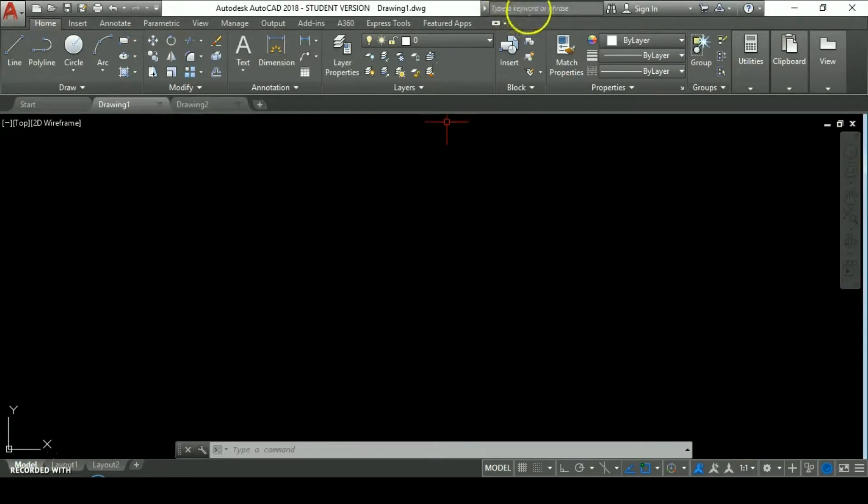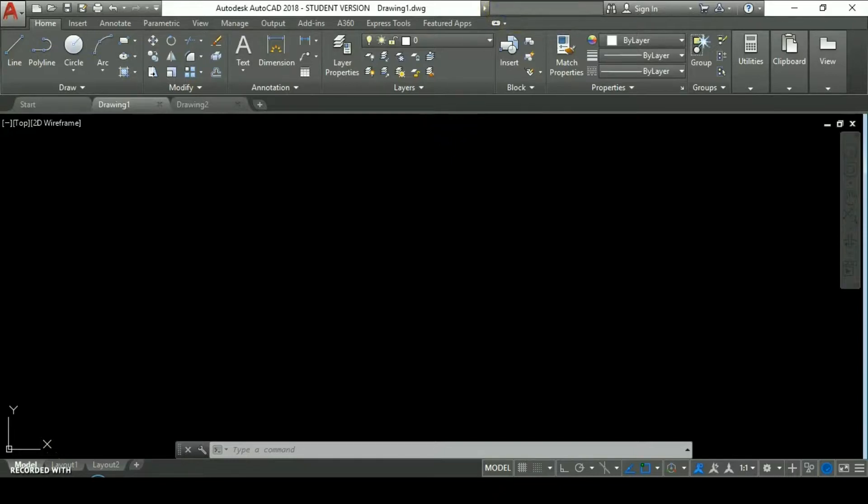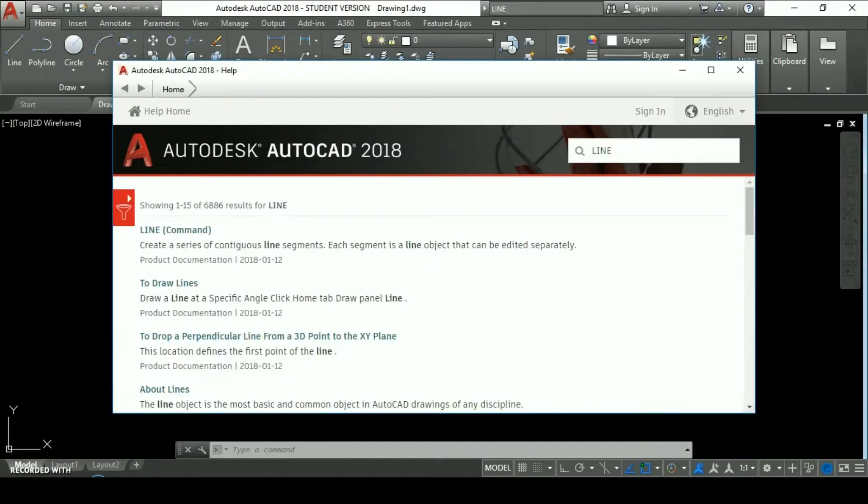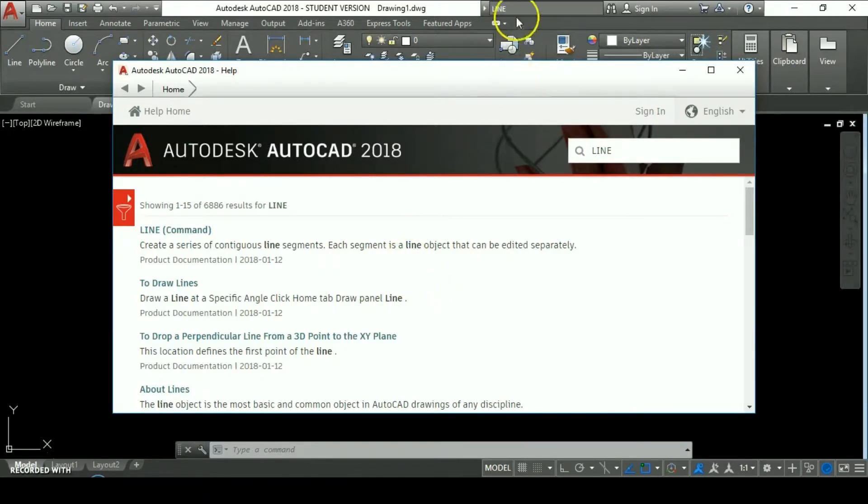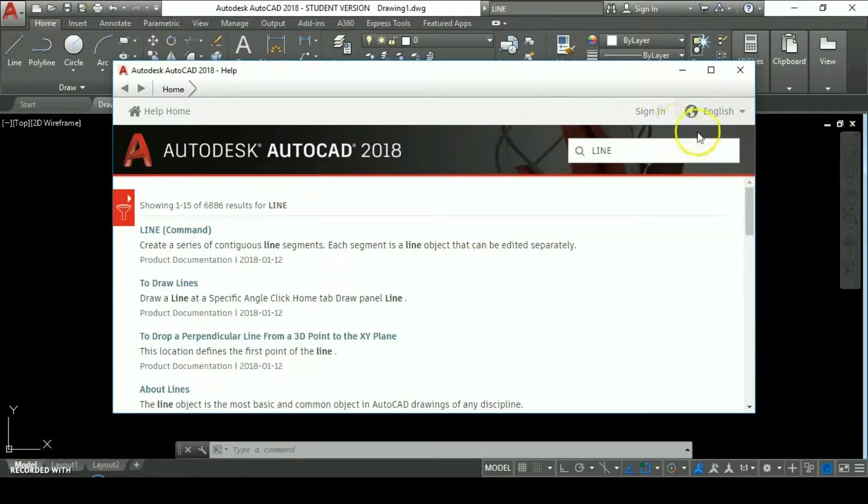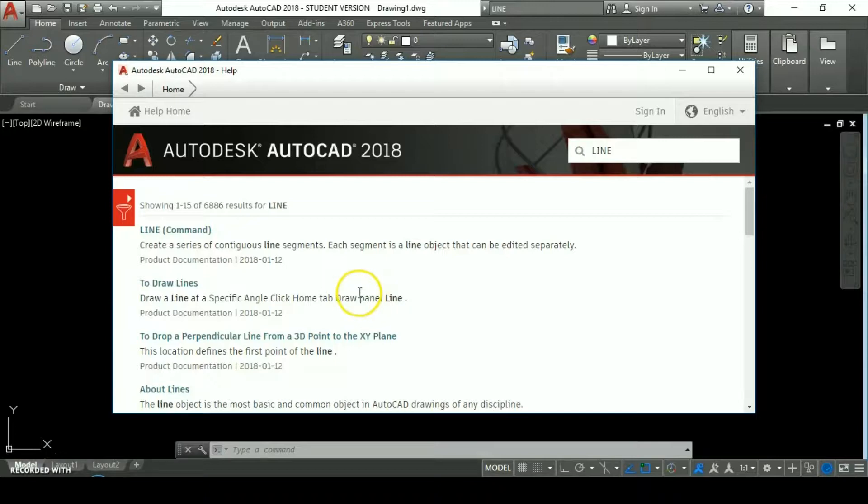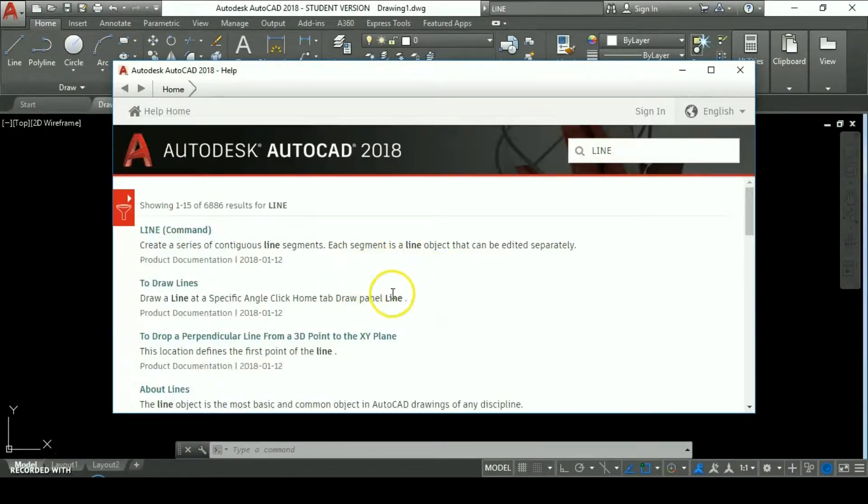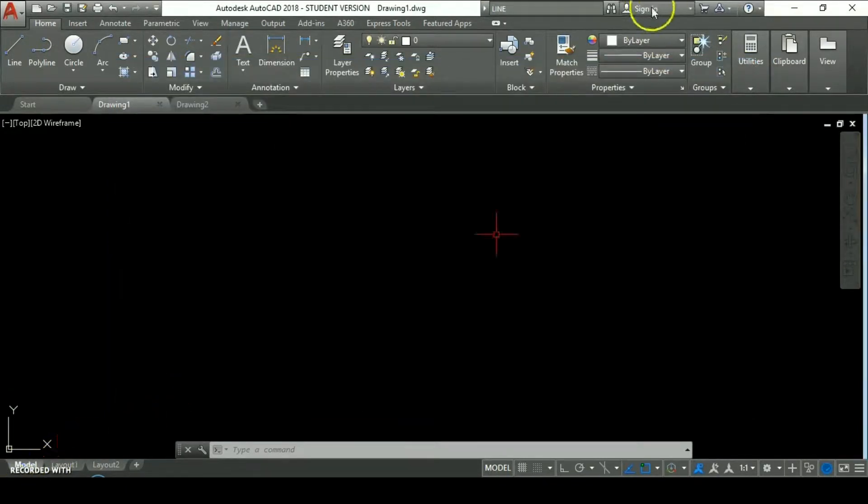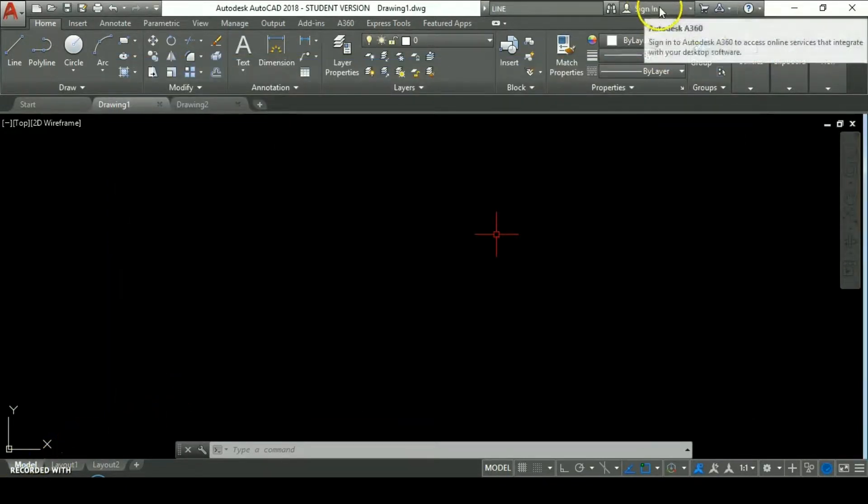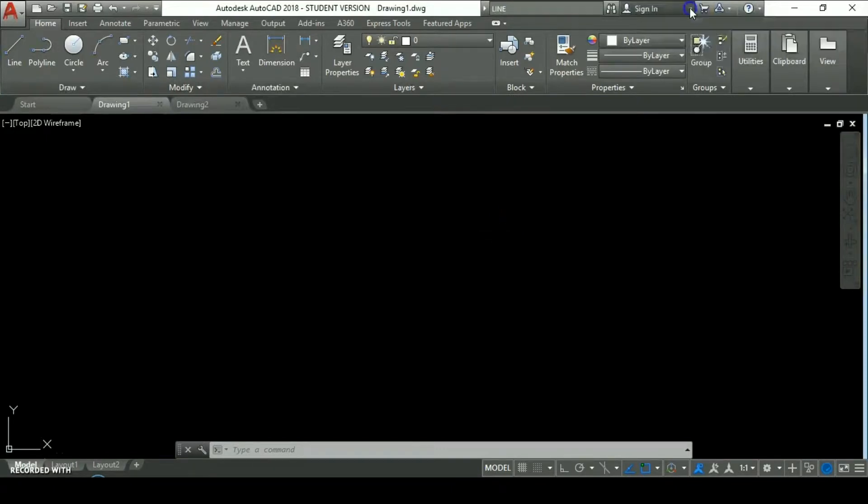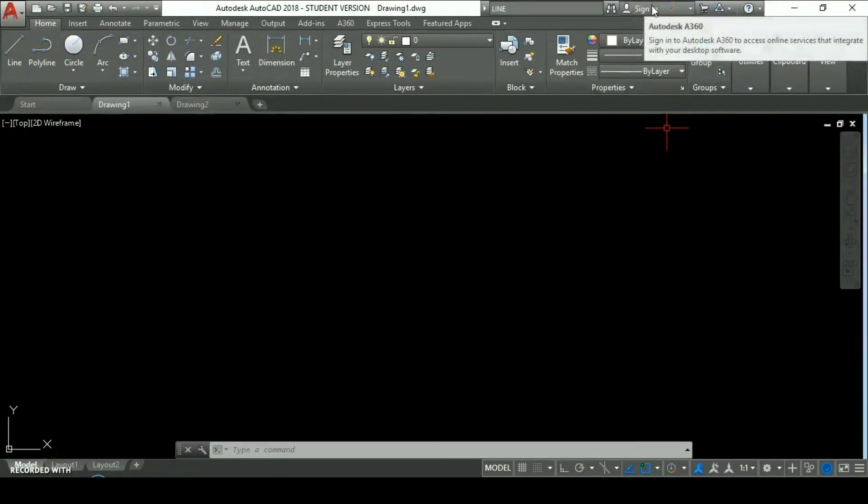Here we have the search bar where we can type a keyword or phrase. Let's type a word like line and when you hit or press enter, it automatically shows you any action or command which are related to the word or phrase that you type. There's an online library available once you have downloaded the program. We also have this tab where you can see if you are signed in to the AutoCAD account.